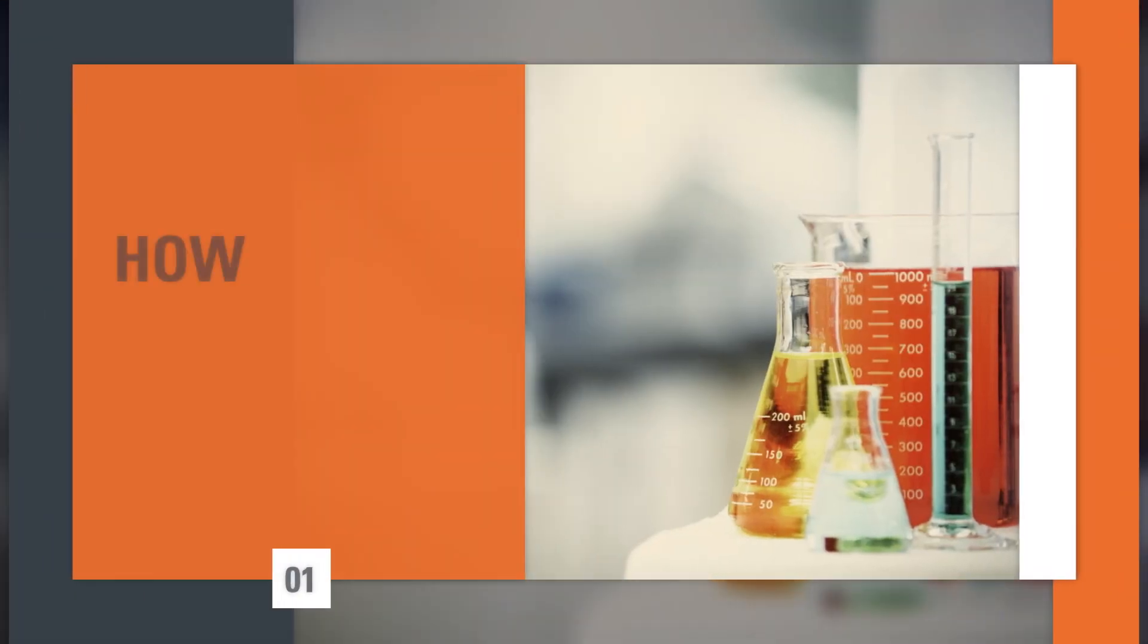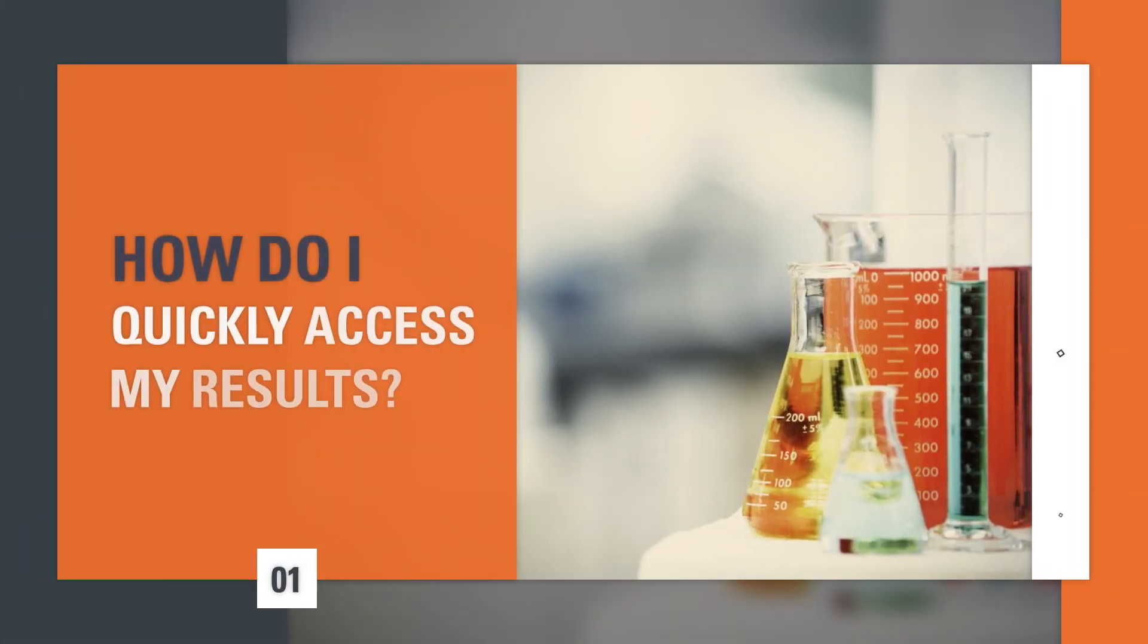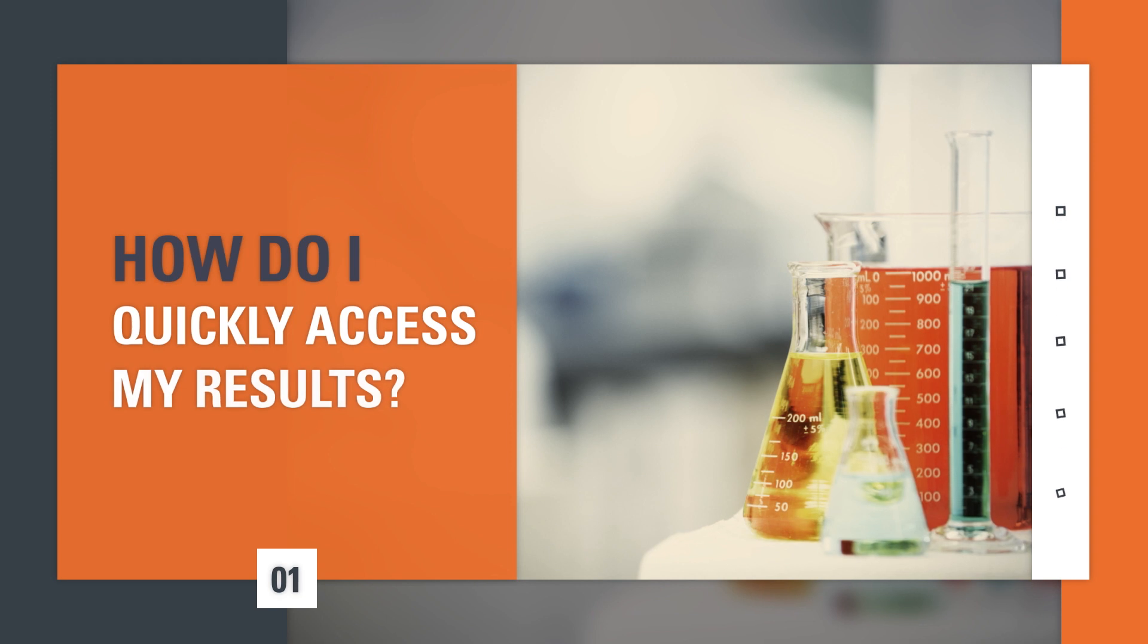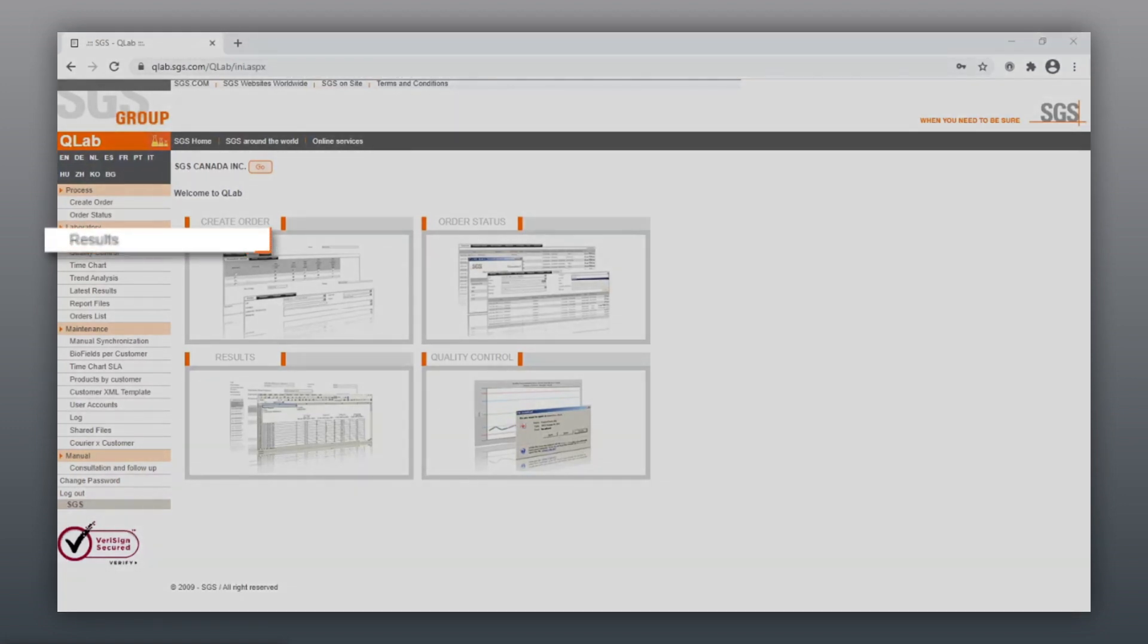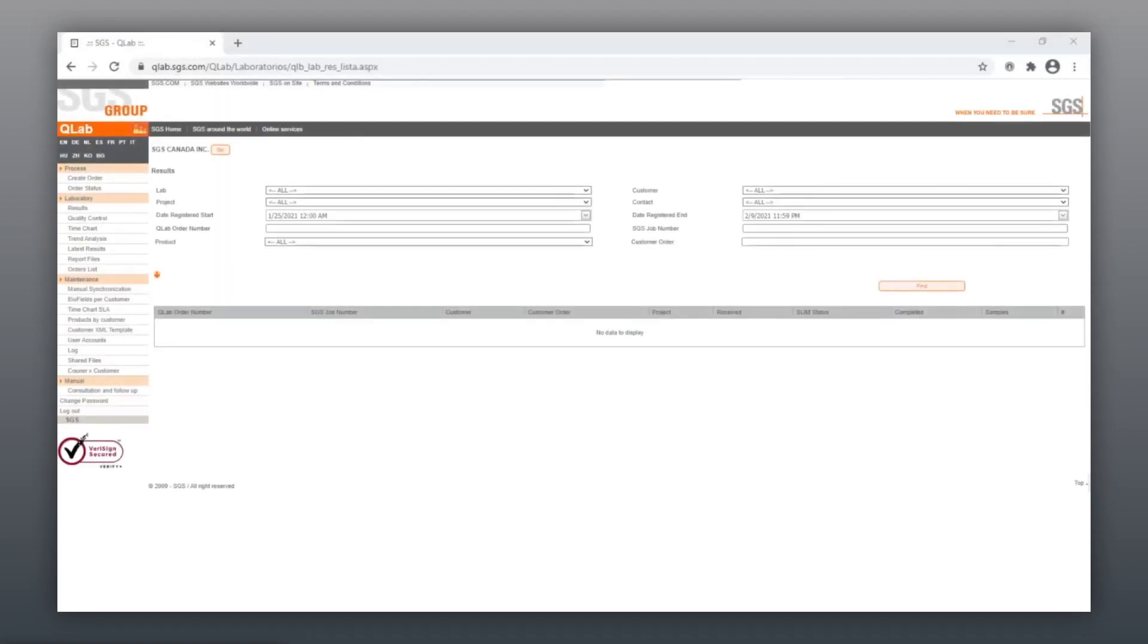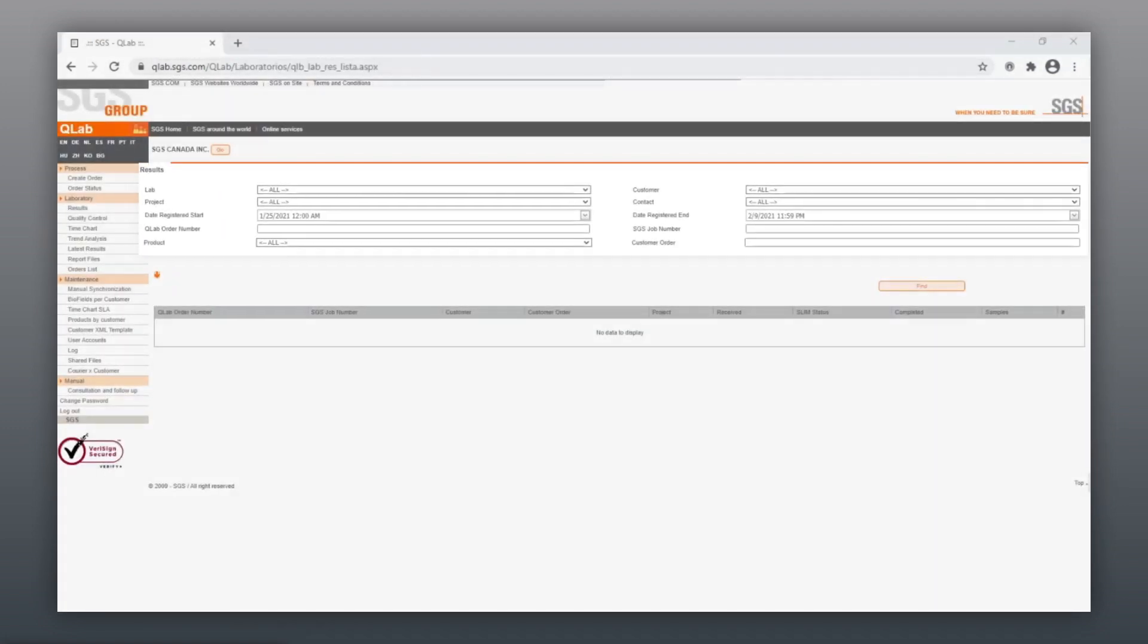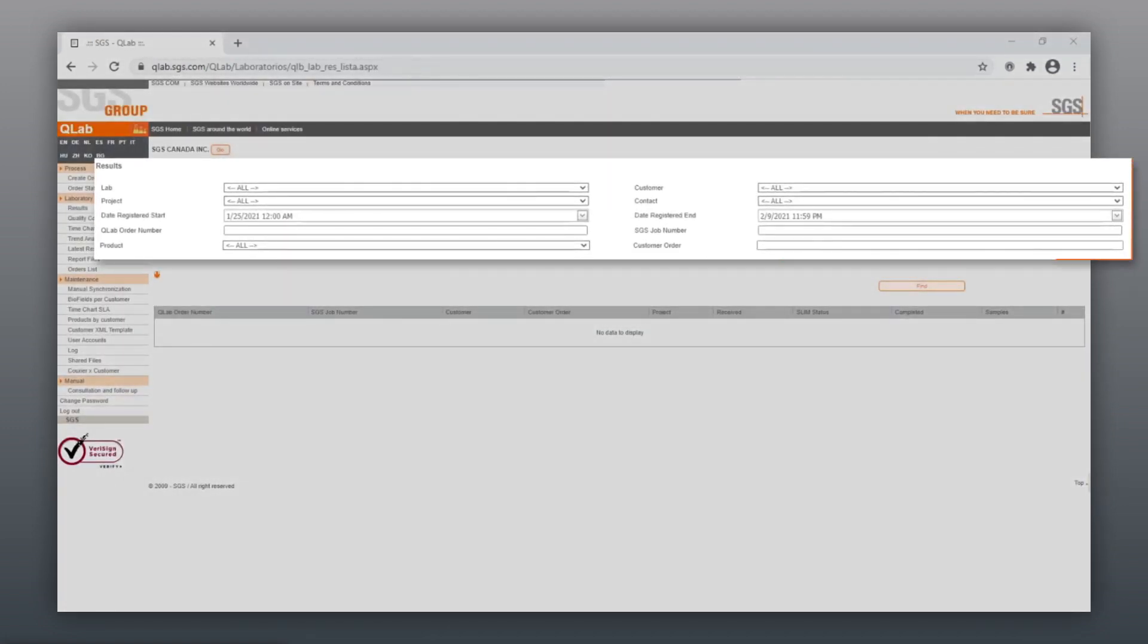How do I quickly access my results? When real-time access to data is your priority, go to the Results menu, enter your search criteria, and click on Find.